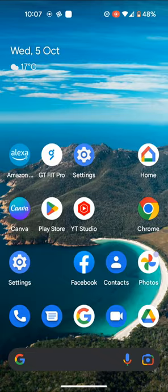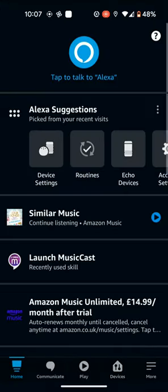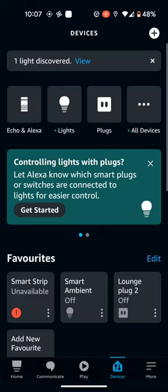To do this, open the Alexa app. Now tap on Devices at the bottom of the screen. Now tap on All Devices.